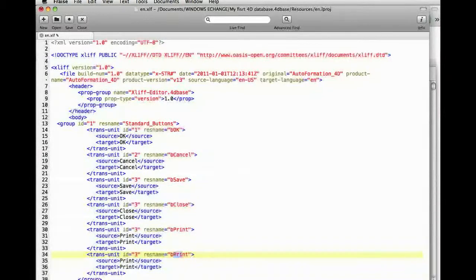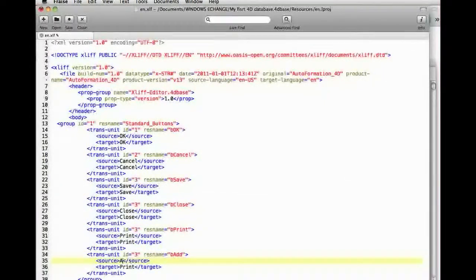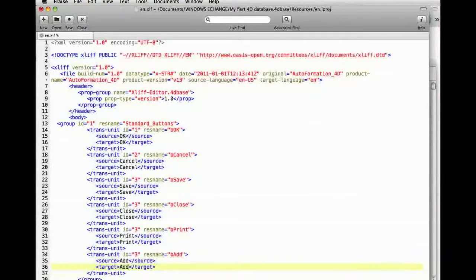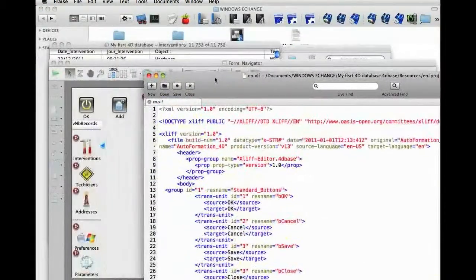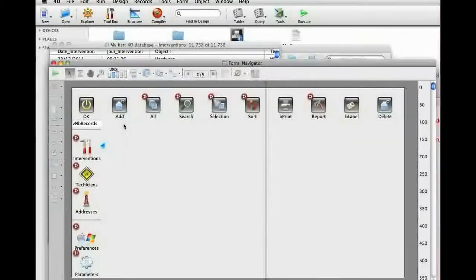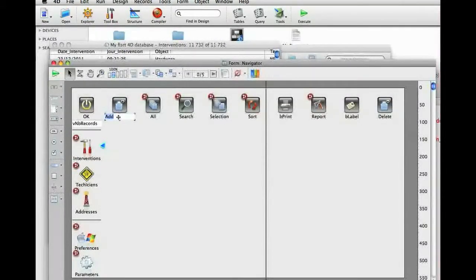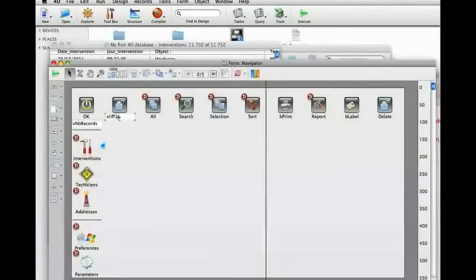Let's create an entry for the text called add. The file was saved. Here, if we replace the text with XLIF b add, we retrieve the text add.